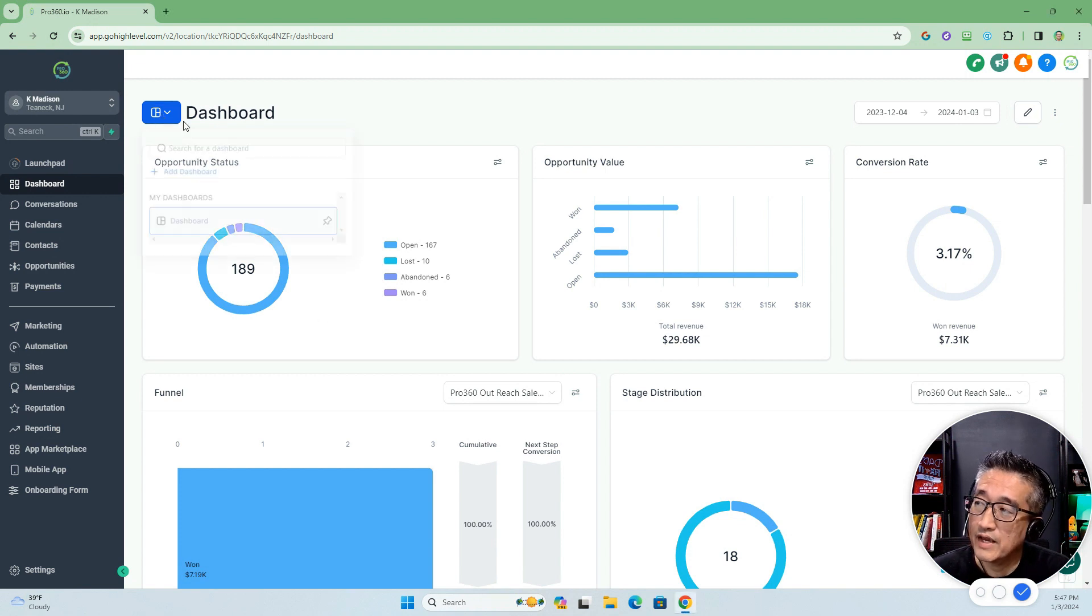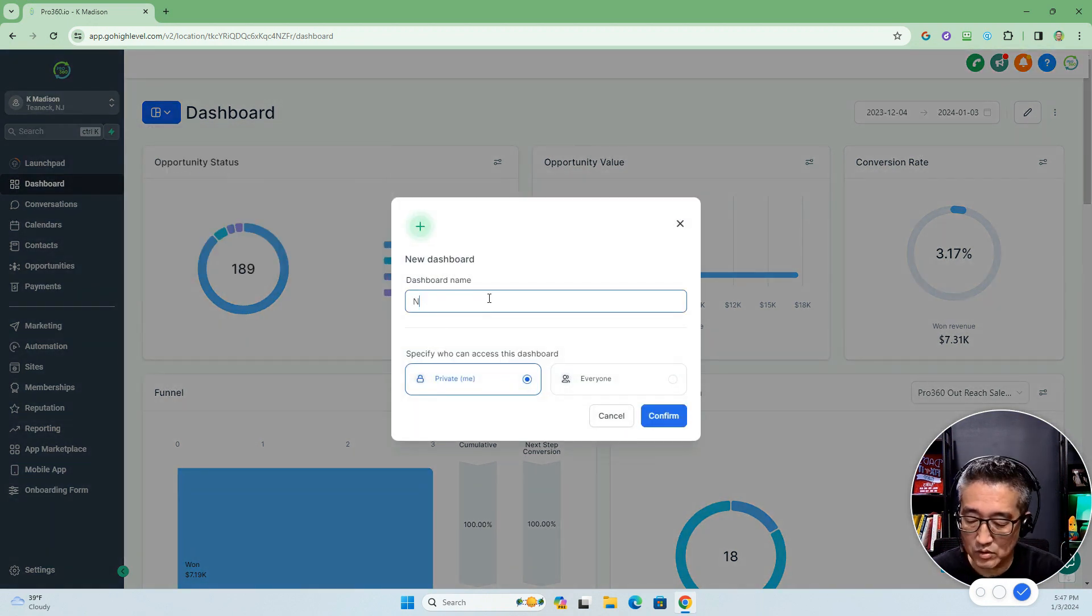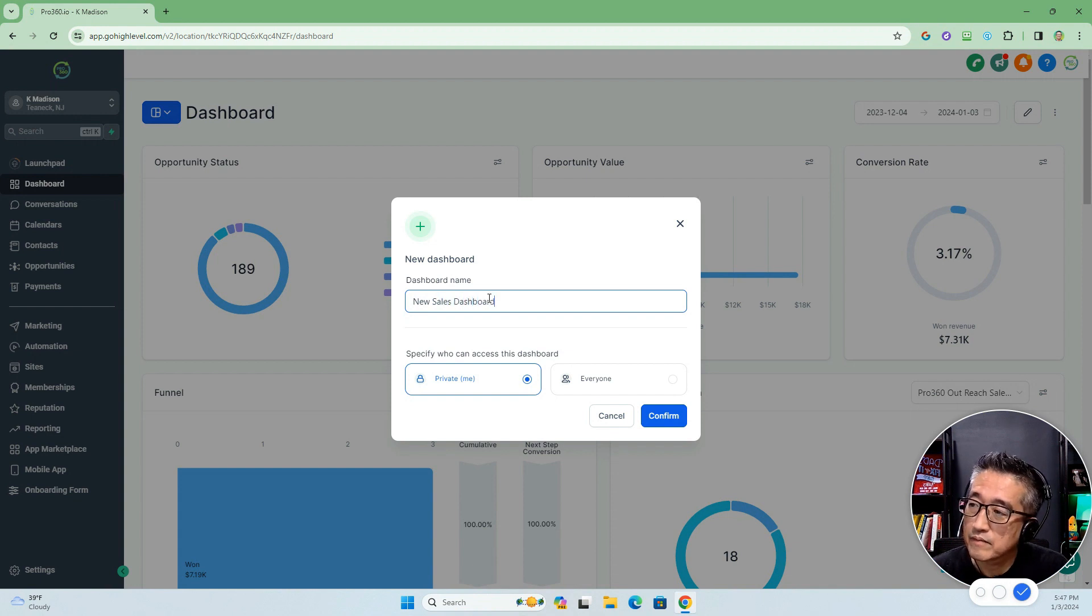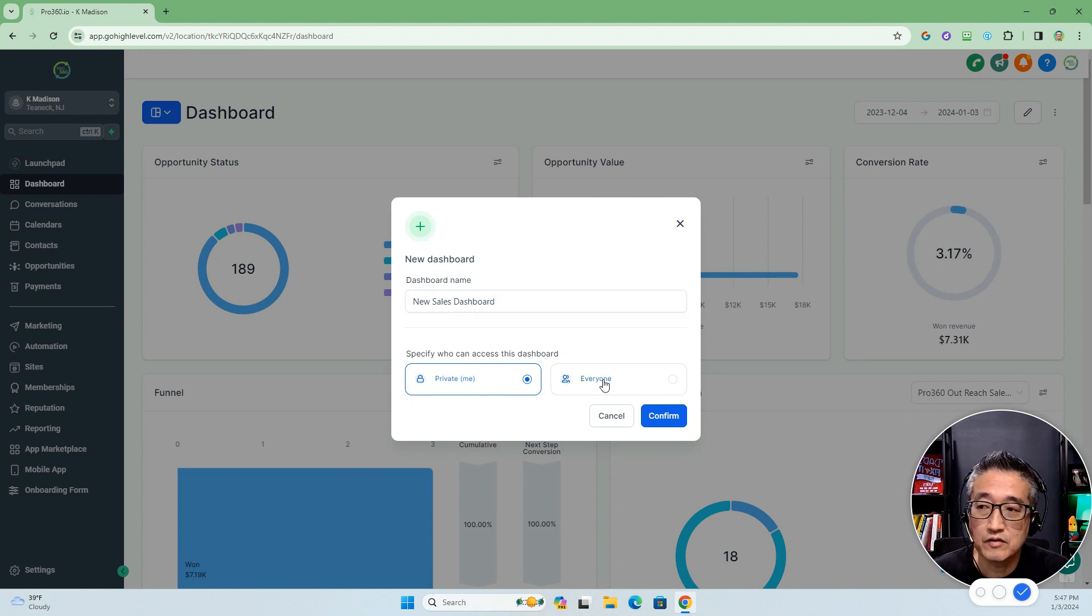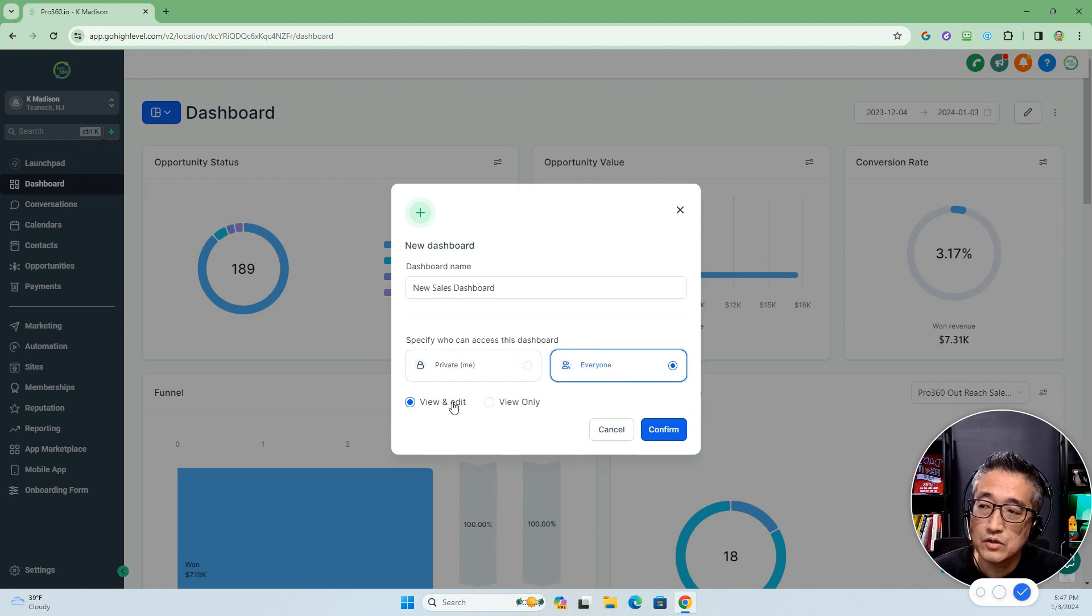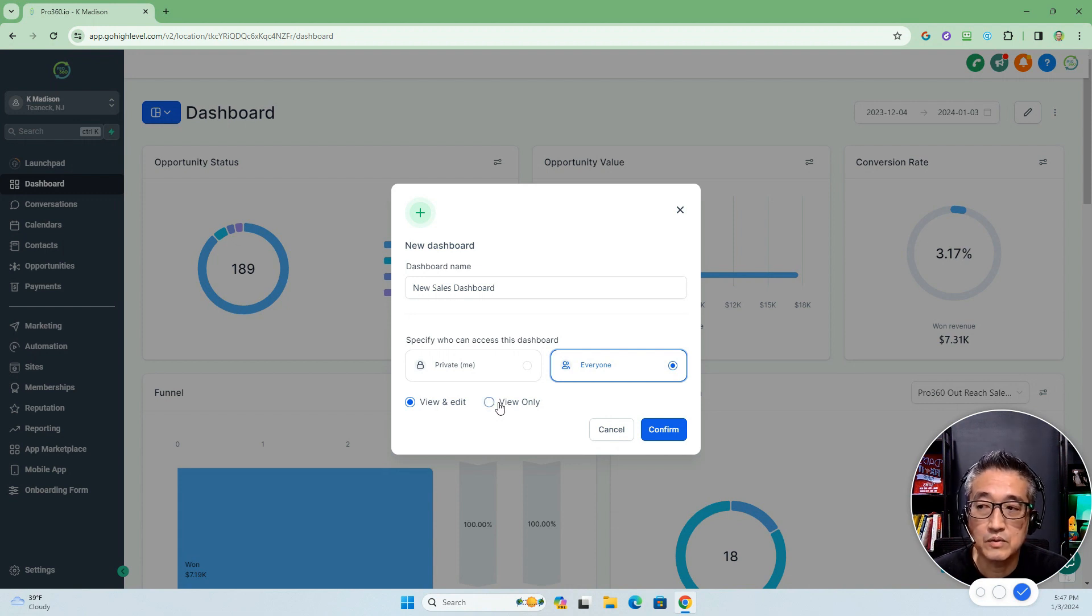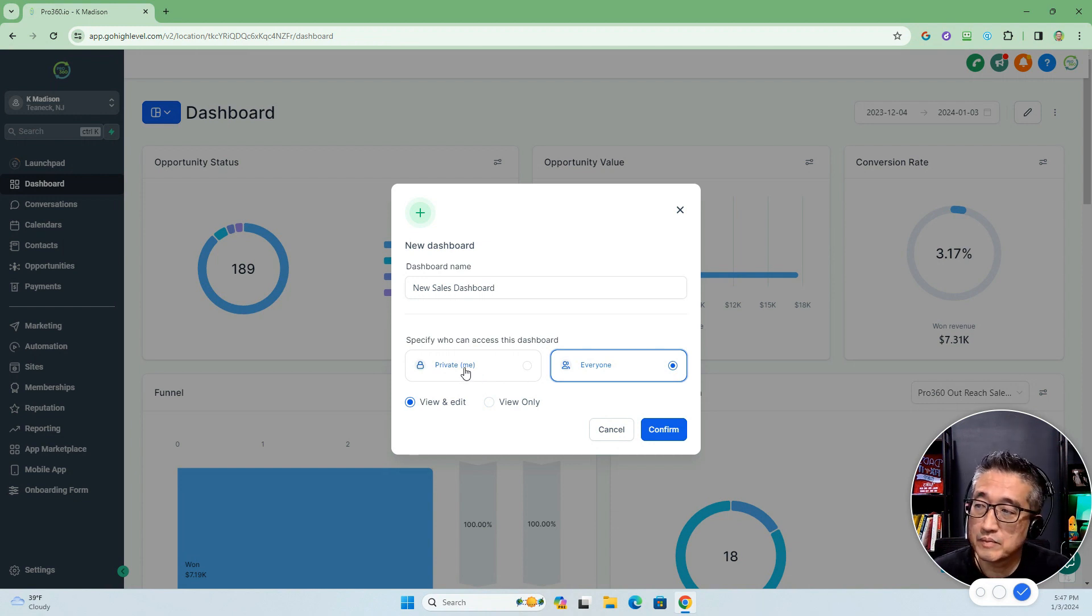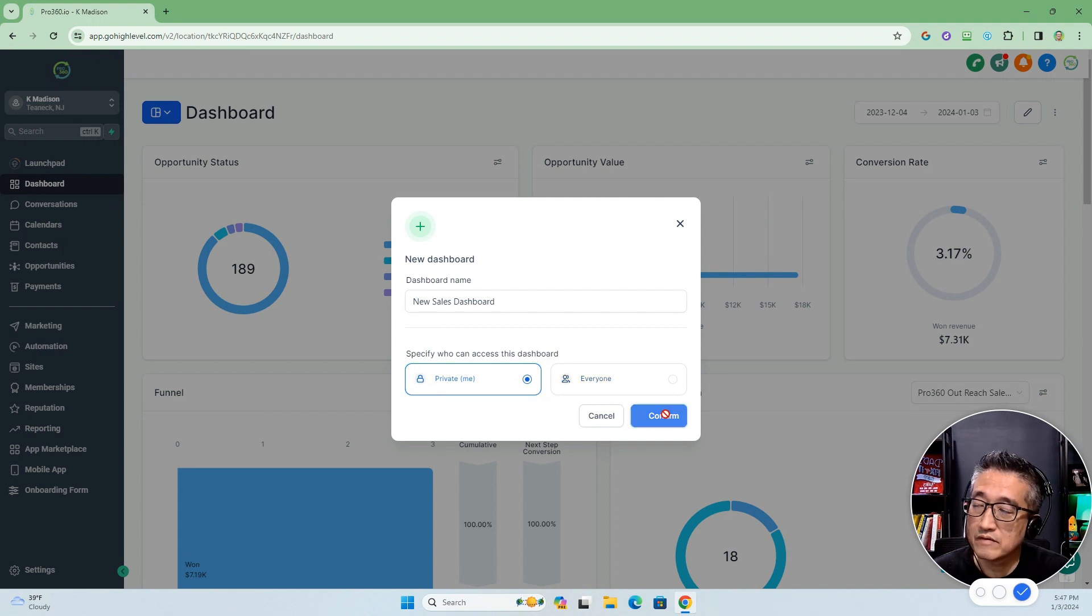Let's go ahead and create a new sales dashboard. You can make it available privately or make it available to everybody. When you do everybody, you have the ability to also set it where they can view it and edit it, or they can all just view it only. For the purposes of this demonstration, we're going to make it just private so that I can only see it myself. Let's go ahead and confirm.